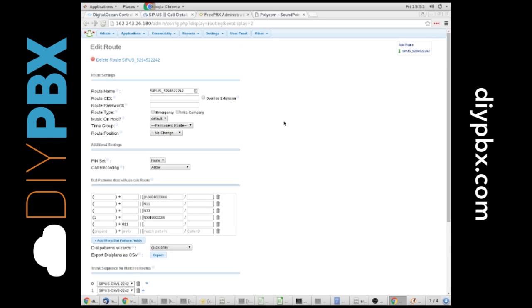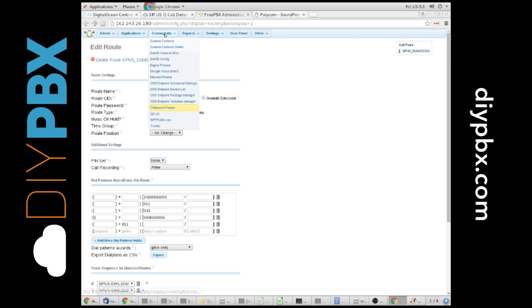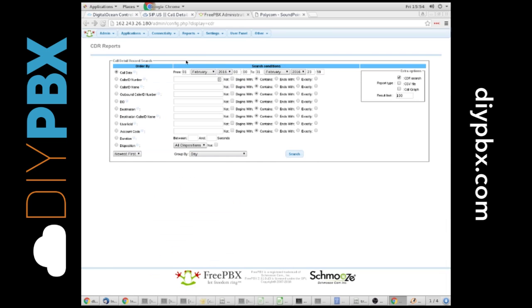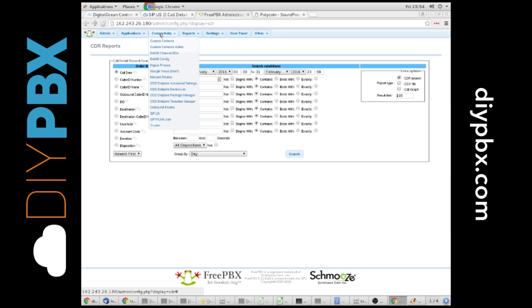Once a call is recorded, you would be able to download it from the CDR report, which we're going to talk about in the future. But you would have a link that you could download it from, or it's saved inside of your box at DigitalOcean. And you could obviously pull it down with SSH, SCP, or SFTP.